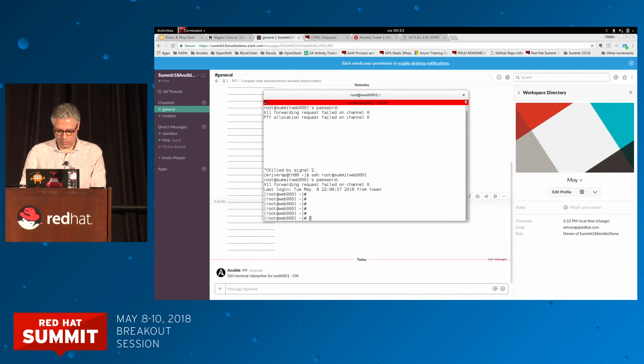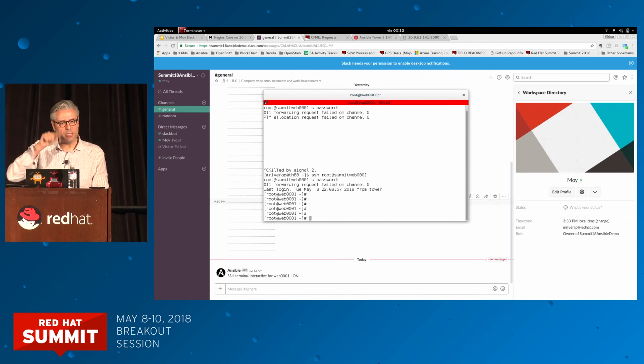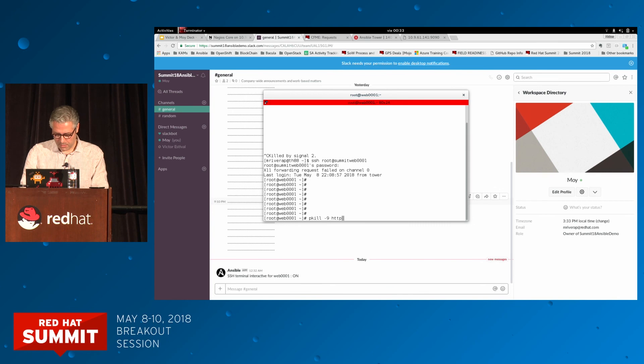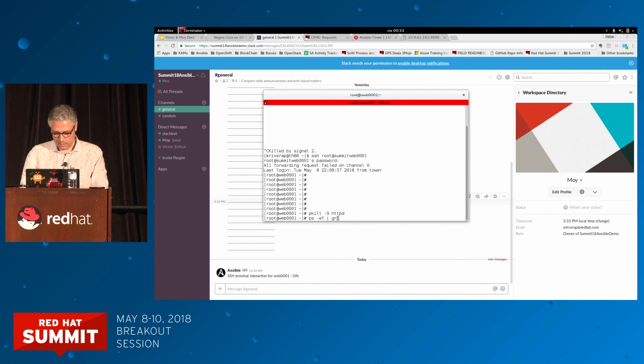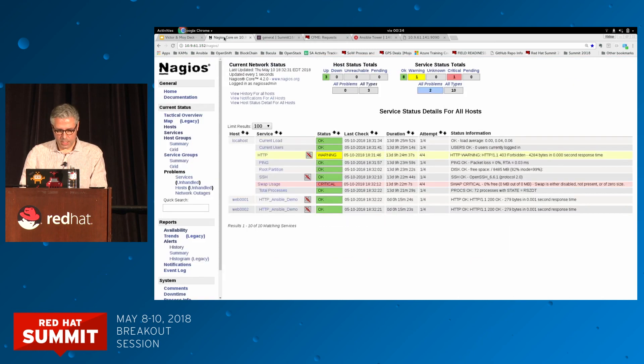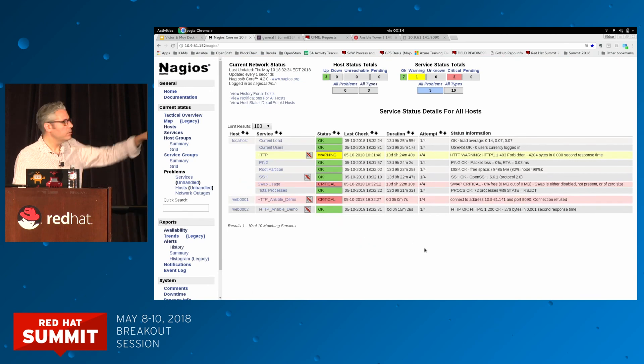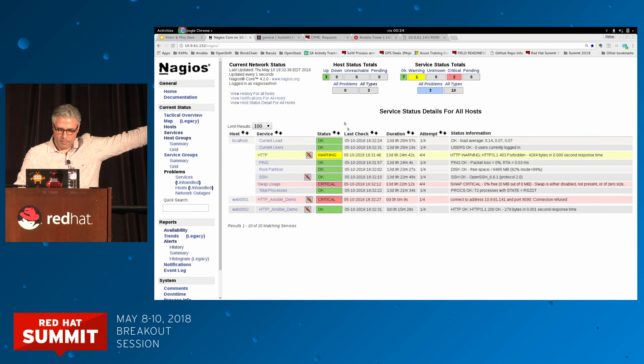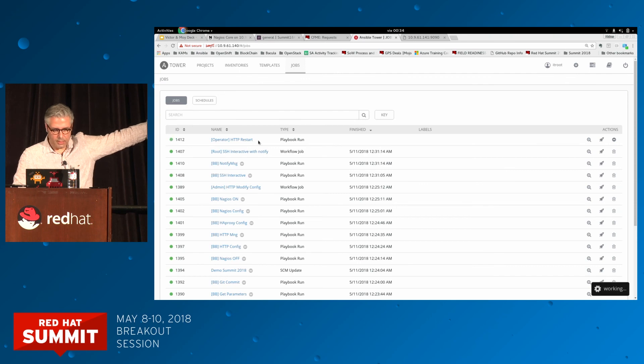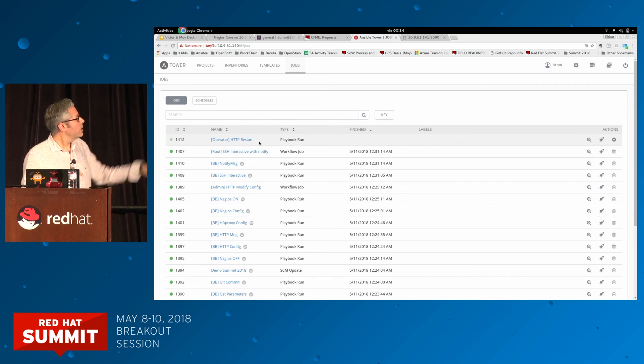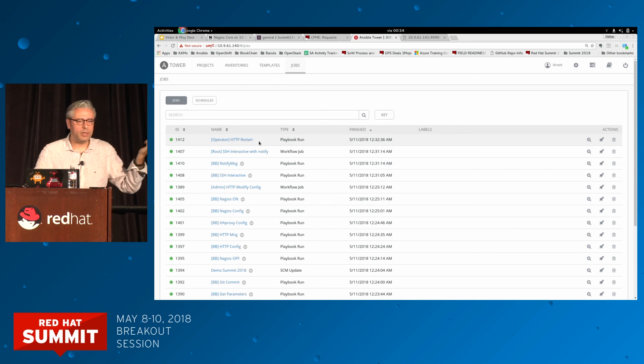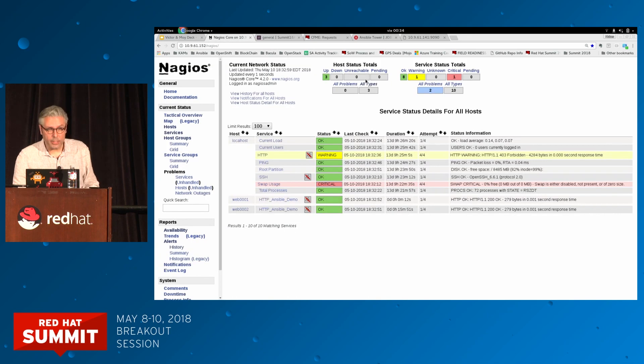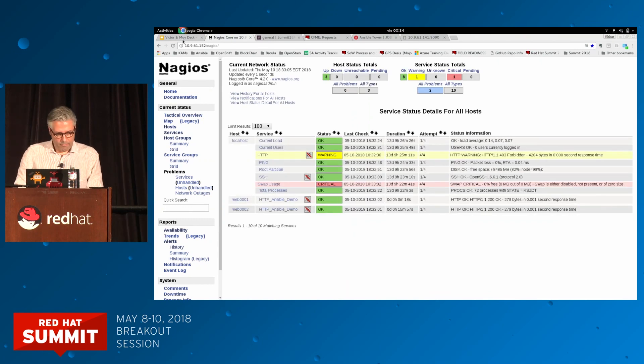If you remember, we're going to kill the HTTP server. We will do pkill minus nine HTTP server. After a few seconds, now it's in critical. But if I go to Tower to see all the jobs that are running, they launched one job trying to restart. This restart is finished. And now Nagios again is in green.